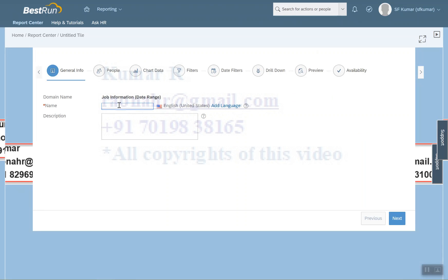For this example, we want to know the marital status based on business unit. You can give any description you want in the description field.